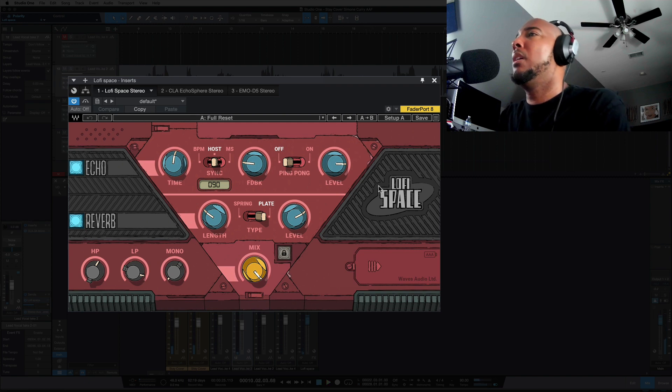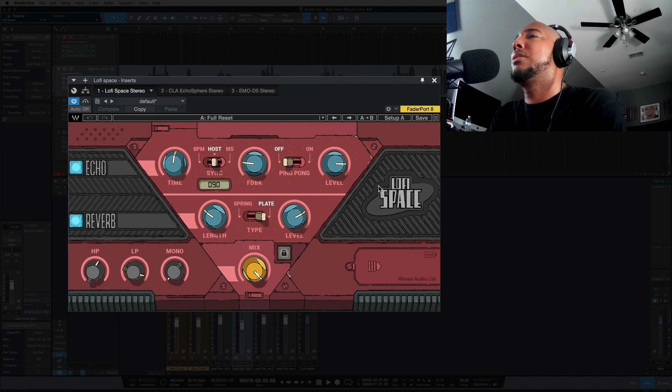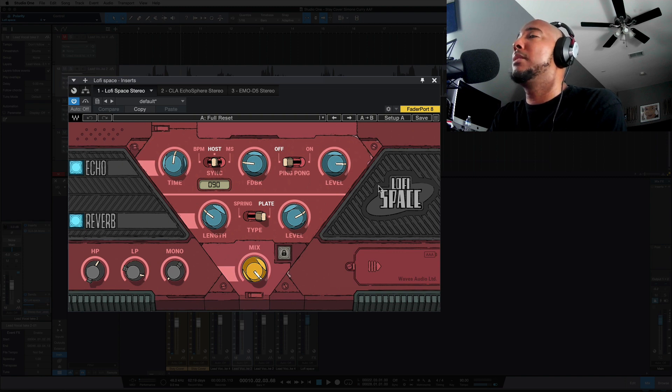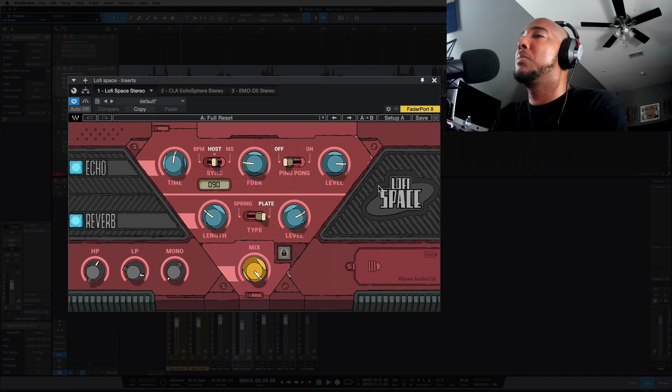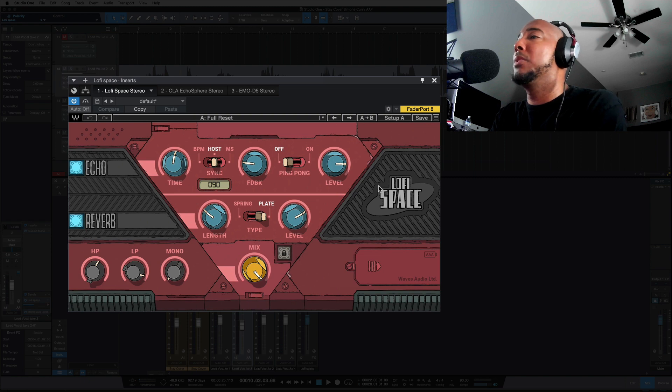Yeah, so very interesting texture delay that you can get with Lo-Fi Space. It seems to be a little more in your face than Echosphere, but of course we can balance levels there and push one in front of the other if we need to.